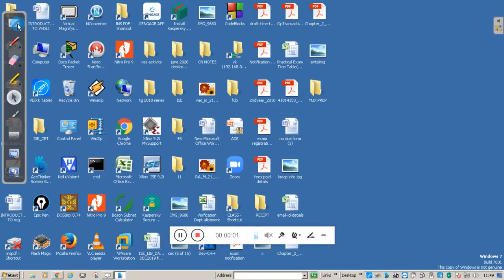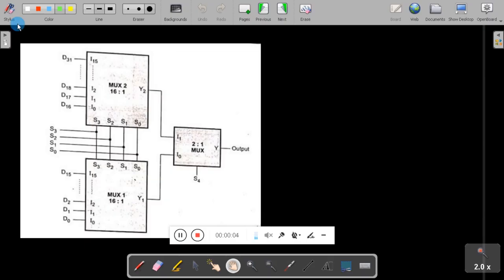Hello students, welcome back. This is Washan Naik from Kenra Engineering College. In this video, you are going to study how to design a 32-to-1 mux using a 16-to-1 mux and a 2-to-1 mux only.